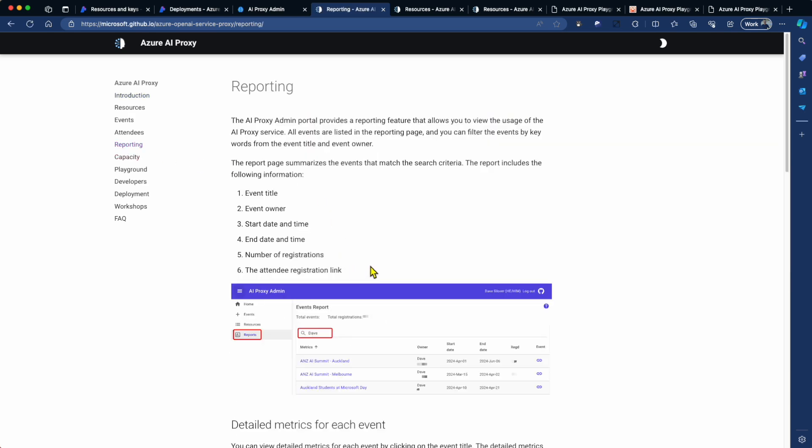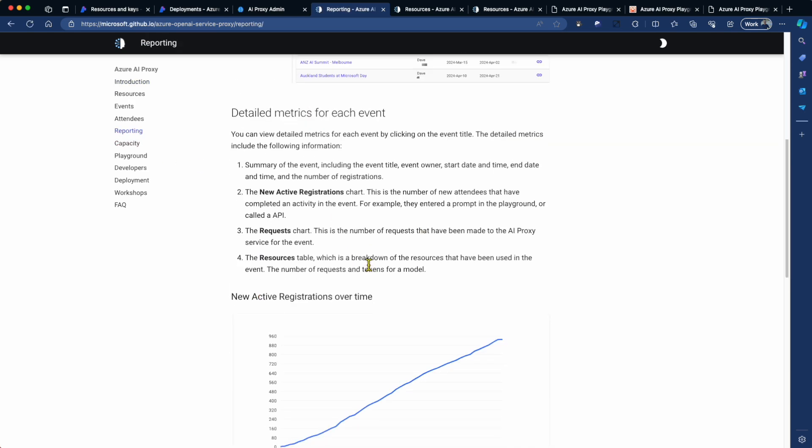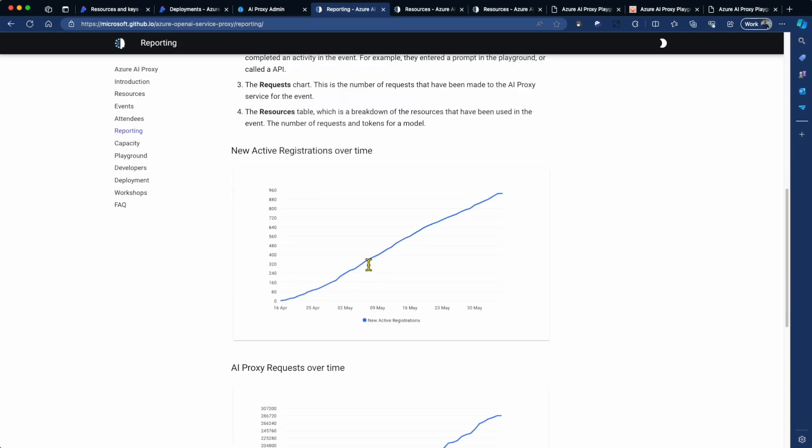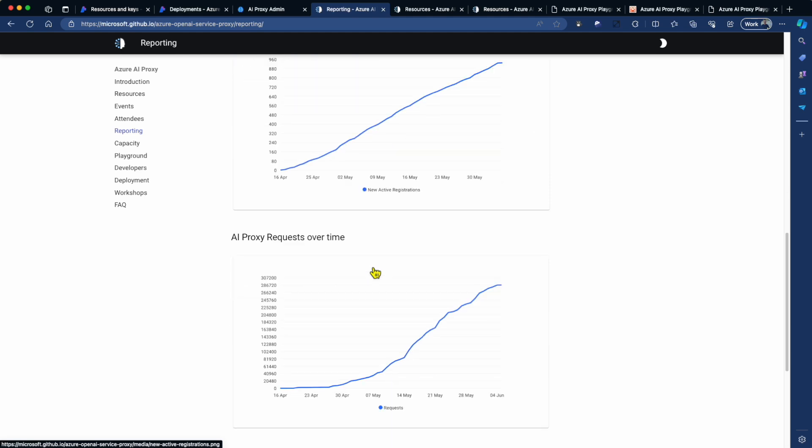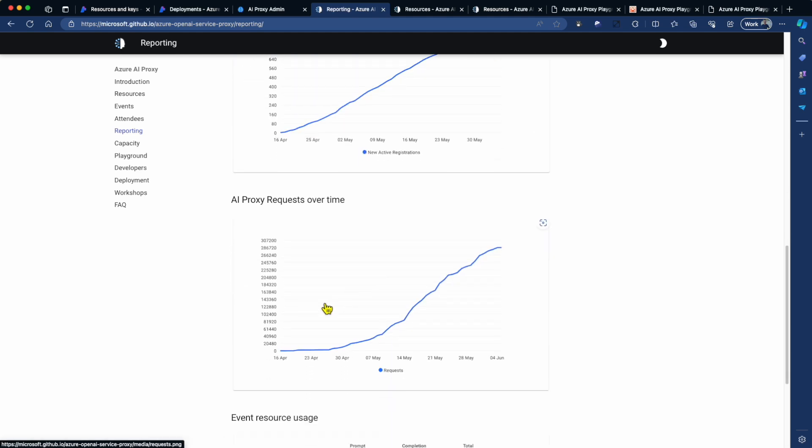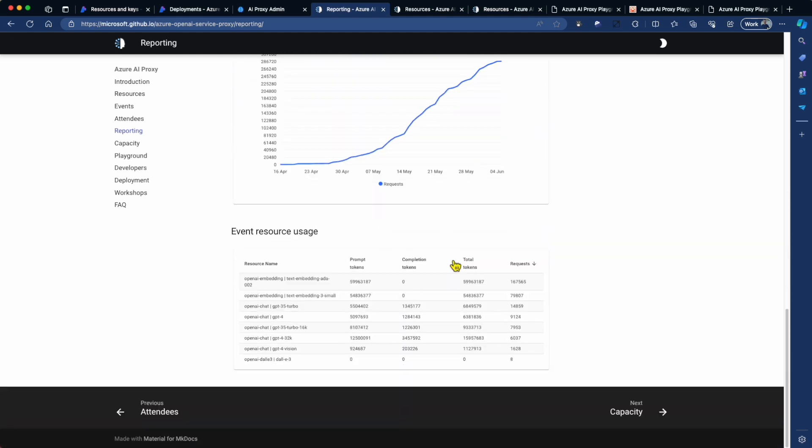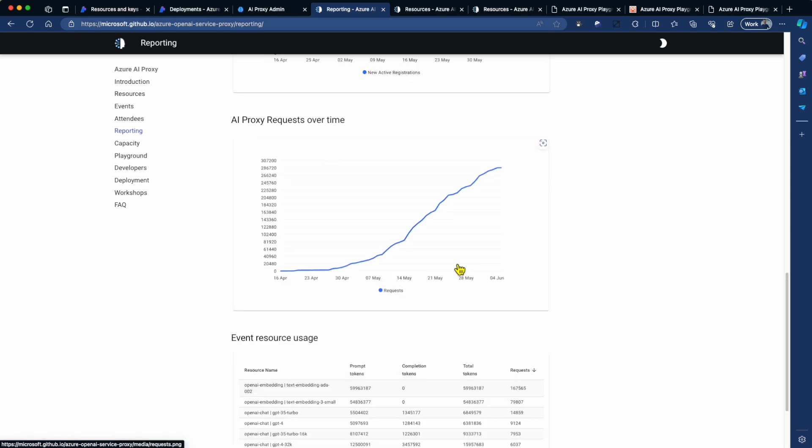The thing that I didn't show you is reporting. So you get great reporting within the portal. Select your event. You can track how many people are using the proxy, using your resources. You can see how many resources are being used over time. And you can look at resource usage. How are my models being used? Which ones are being used? And how many requests have been made for them? Thank you very much.